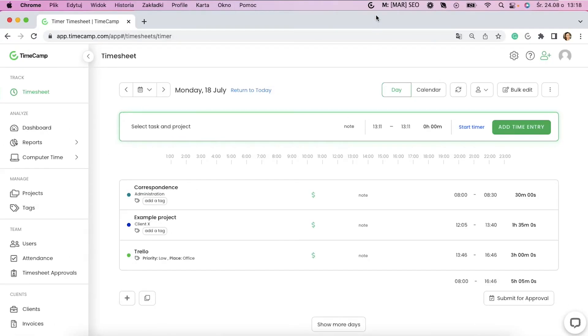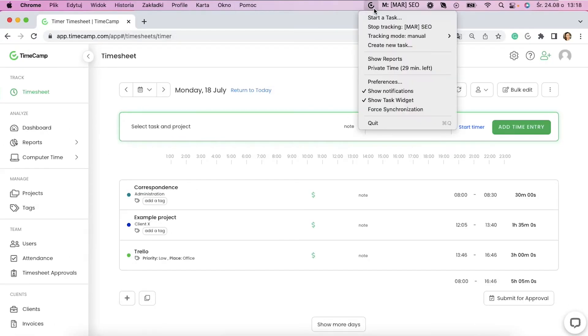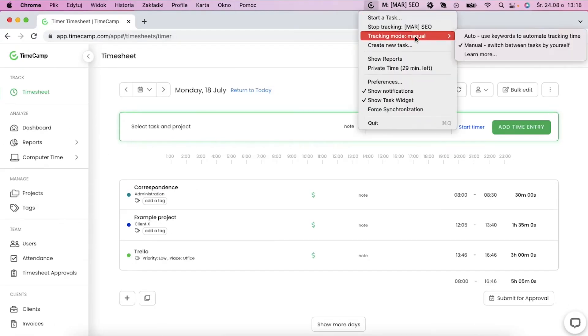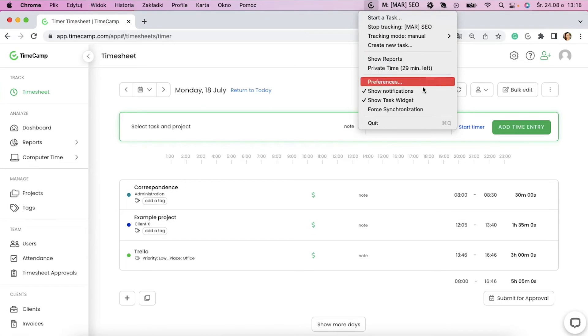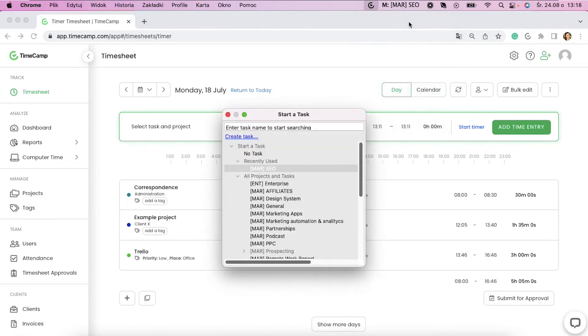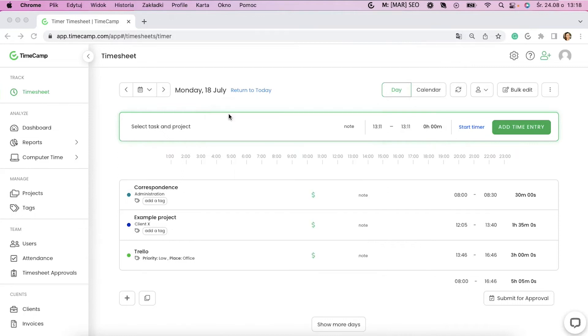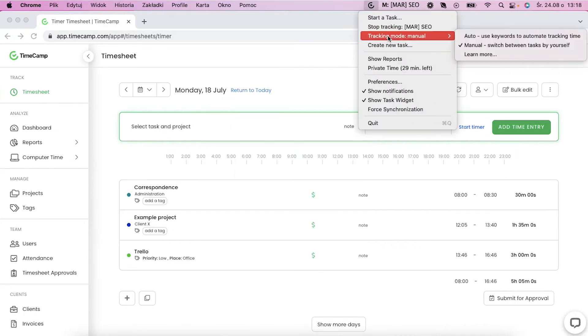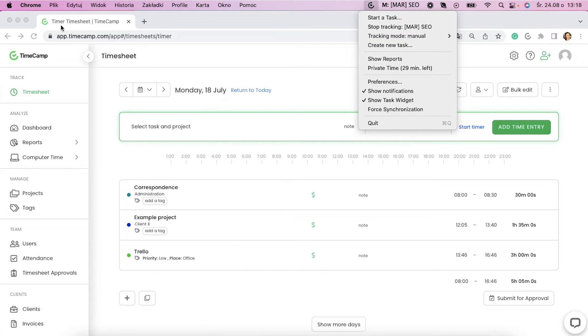The second way is an easy-to-use desktop app that tracks time in the background and can save your computer activity when the module is turned on. If you set up keywords, the app will automatically switch between tasks to assign the time entries to the right project, by, for example, reading window titles in the apps.